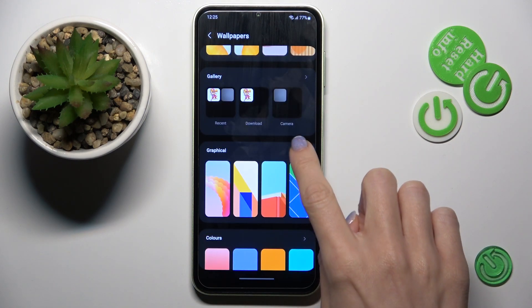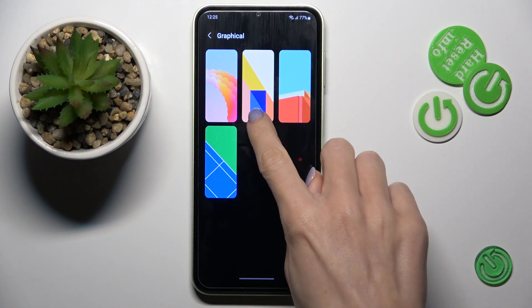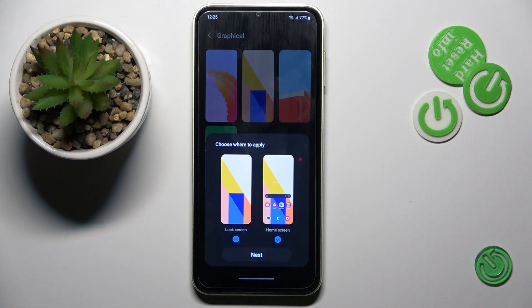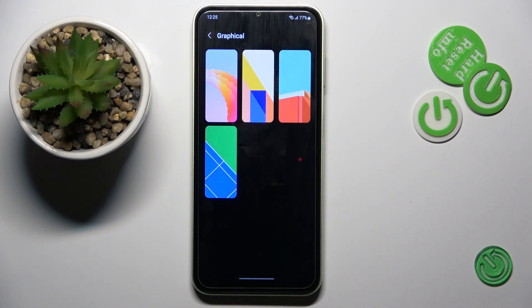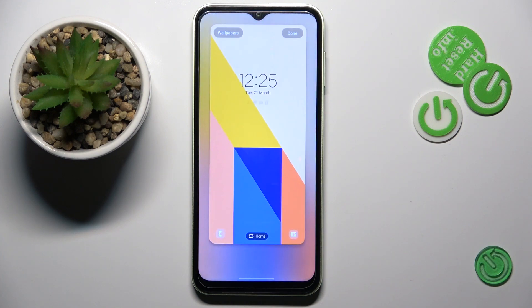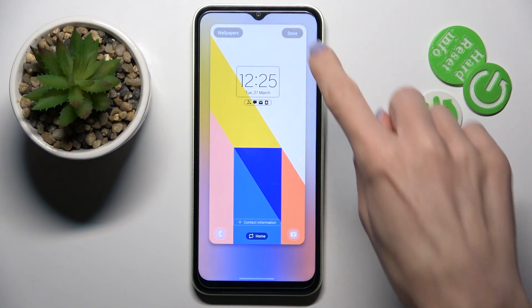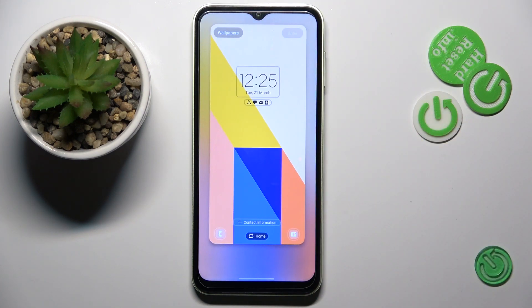Just mark the option that you wish to apply, then click on Next, and tap on Done to save the change.